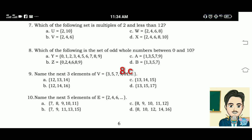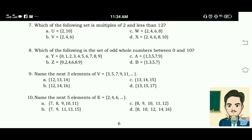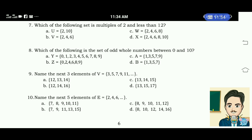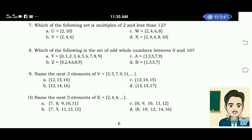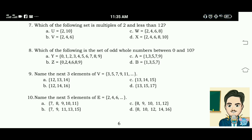Number 9: name the next 3 elements of V = 3, 5, 7, 9, 11... A. 12, 13, 14. B. 12, 14, 16. C. 13, 14, 15. D. 13, 15, 17. The correct answer is letter D.